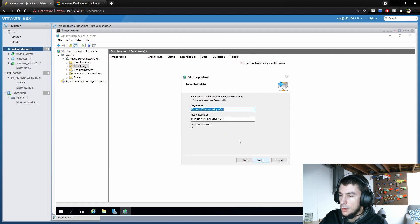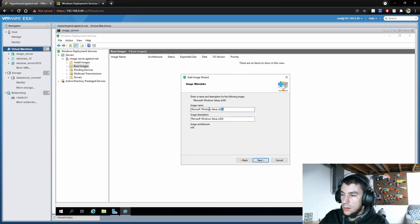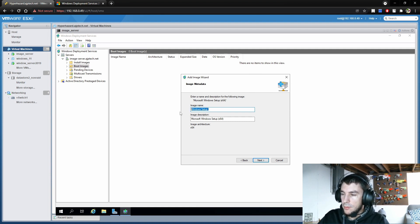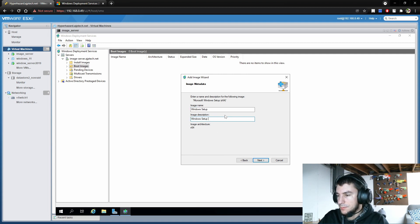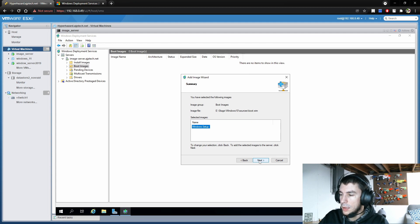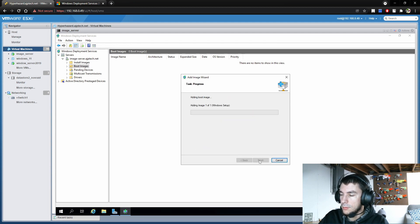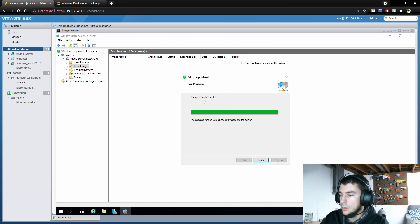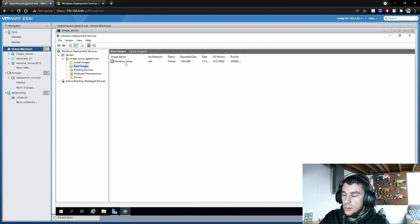I'm going to go ahead and grab the boot.wim from the Windows 10 sources folder and select boot.wim, then click Next. We'll name it 'Windows setup here.' I don't have any 32-bit images, so I'm not worried about that — just 64-bit. Click Next. It's been added, so we click Finish. We now have our boot images set up.